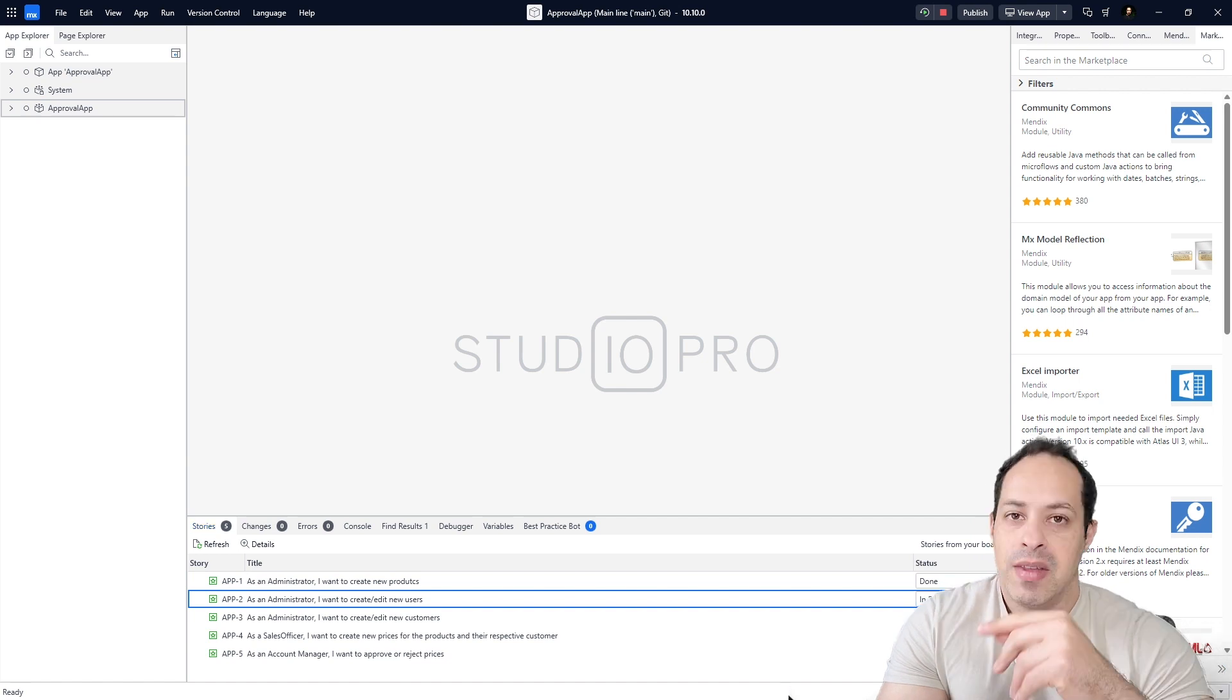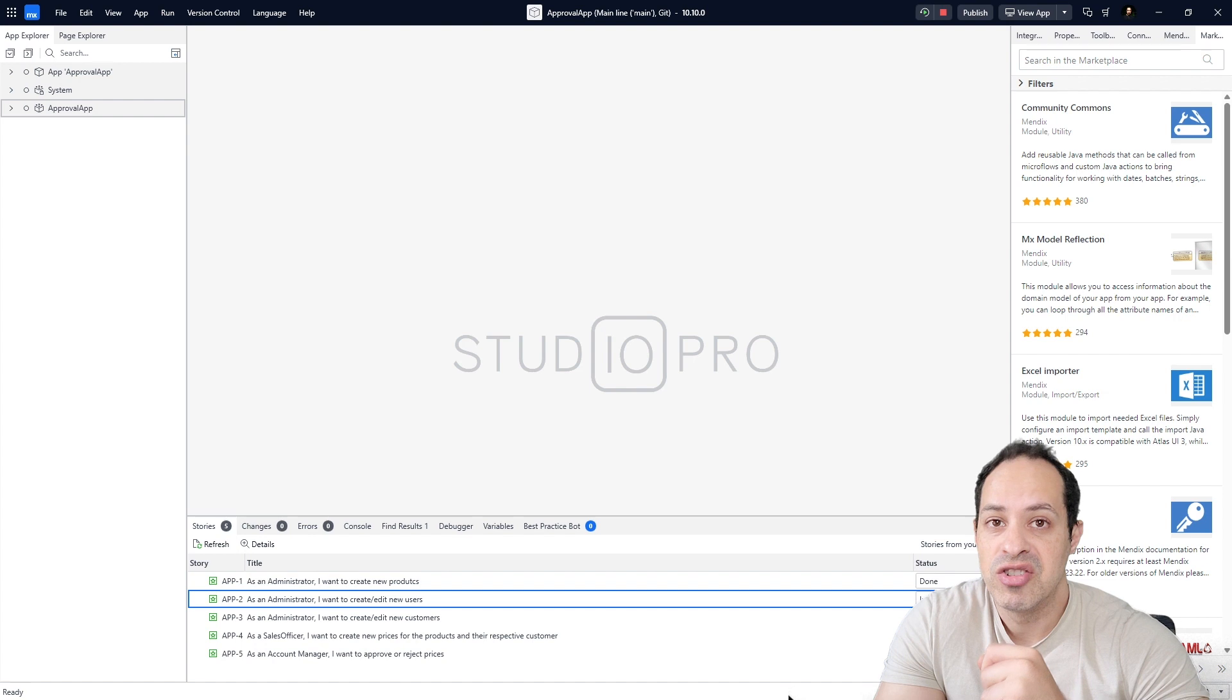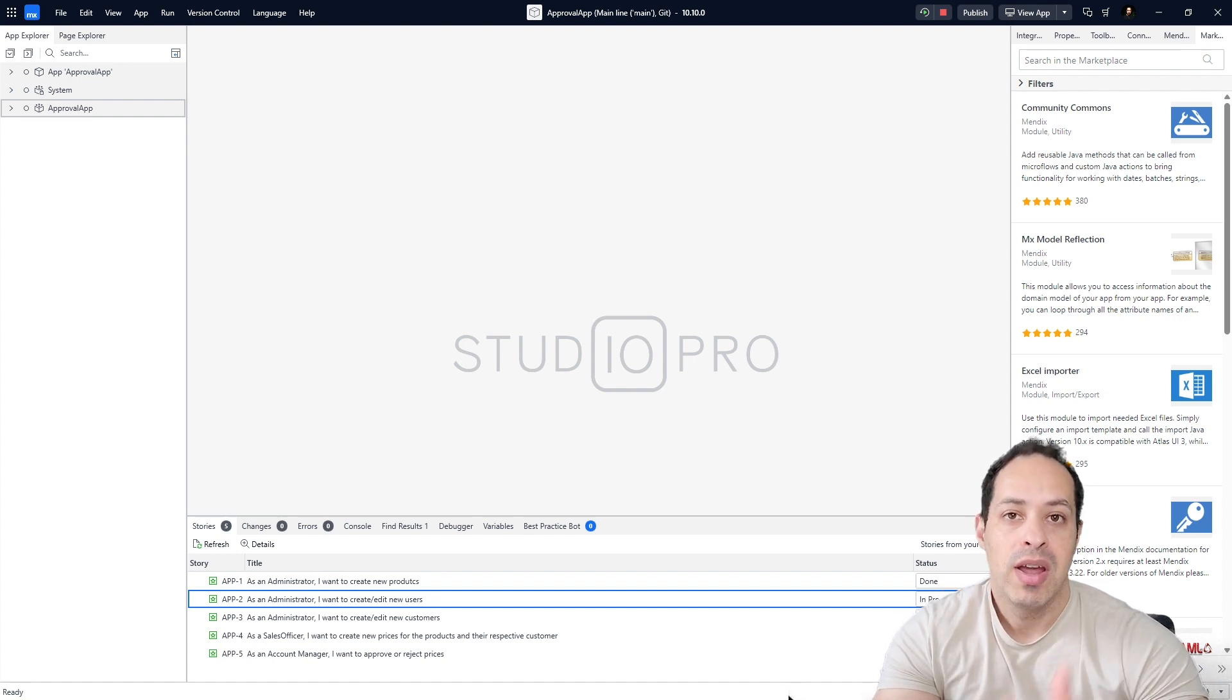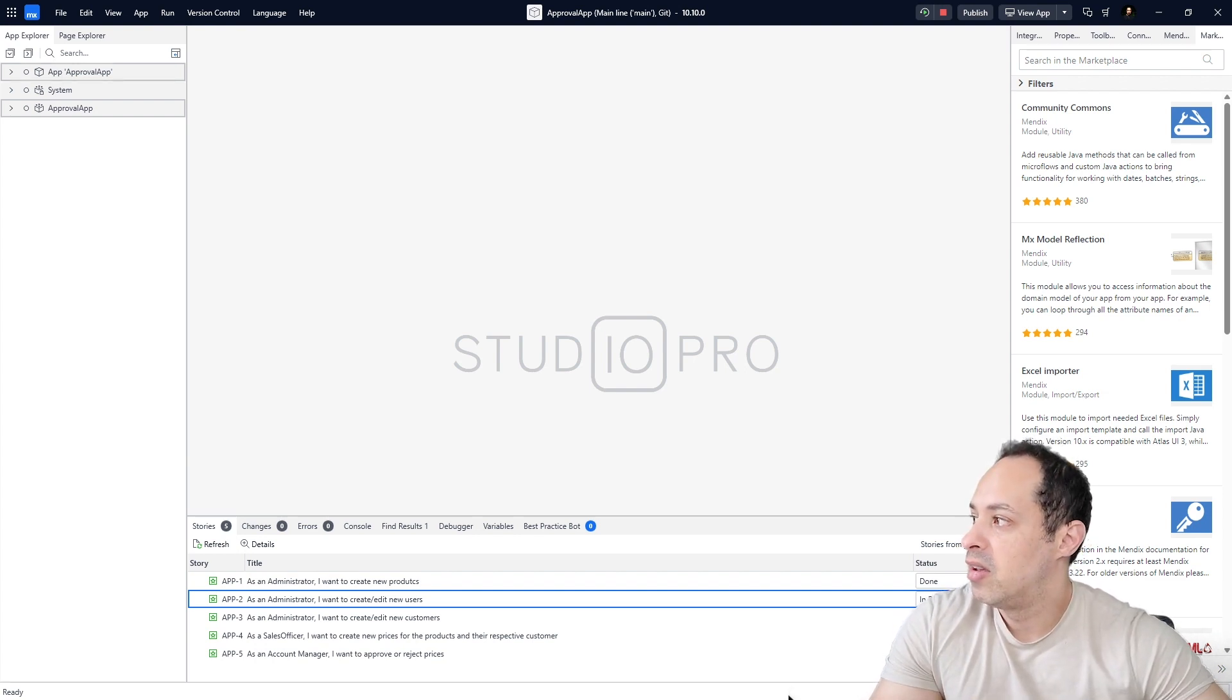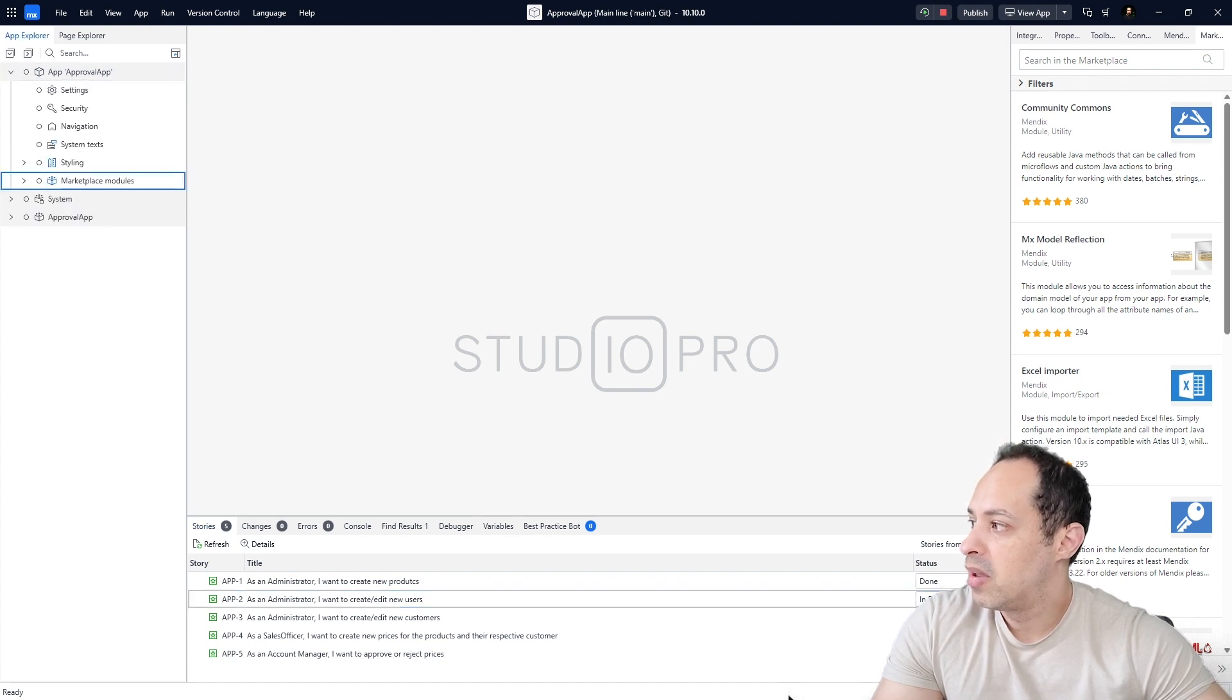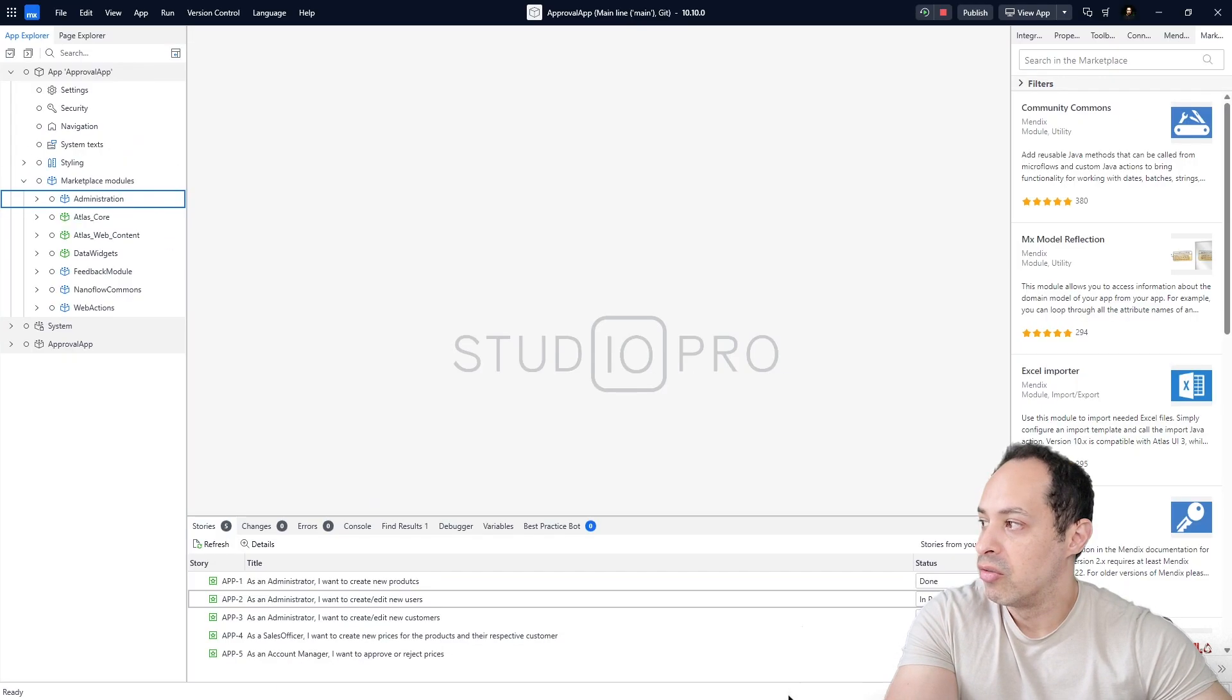Specifically for this video we are going to work with the module Administration. That's the module that helps us to create and maintain users in our application. This module you can see here on the left side of Studio Pro. Let's expand Marketplace Modules and we can see here this one called Administration.